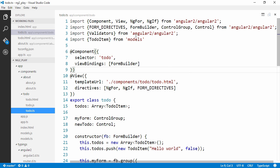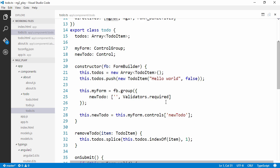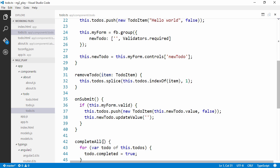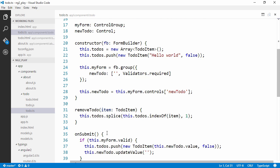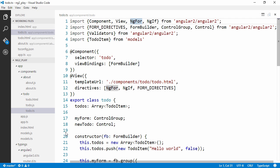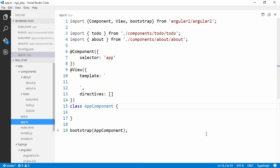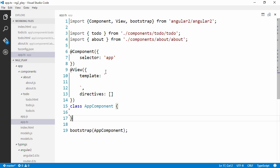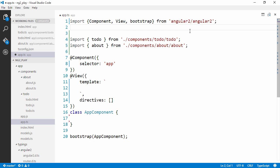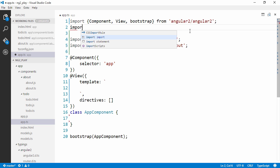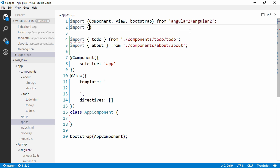So the main difference here is that we don't import bootstrap anymore and we don't call bootstrap at the end of this file. Since that's done in this guy right here, app.ts. In app.ts we will configure application and we will configure the routes.